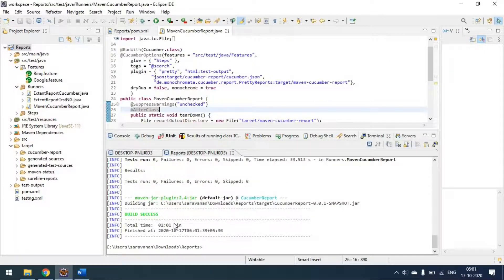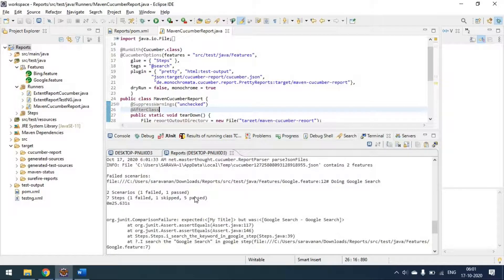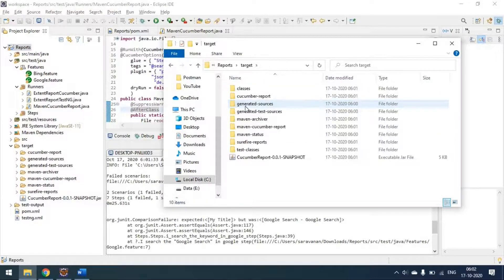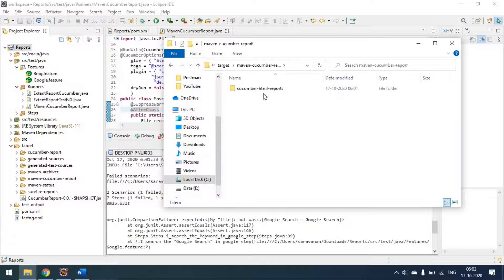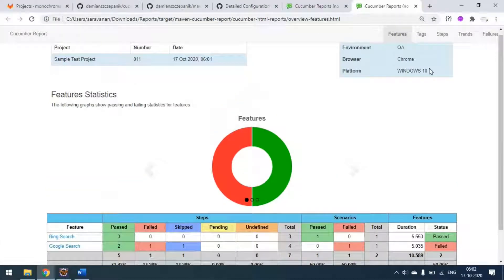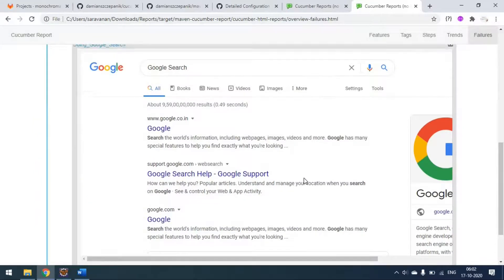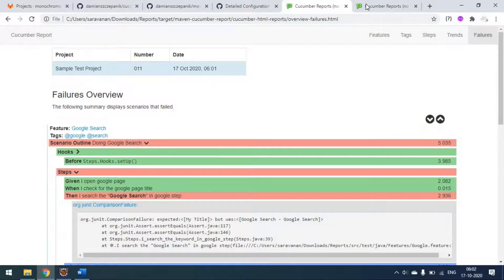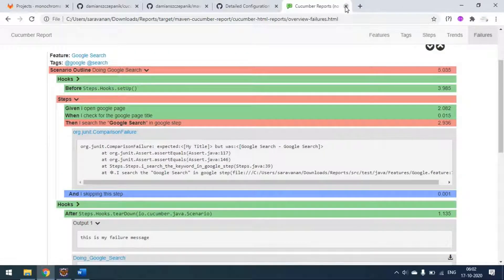The build is a success. Scrolling up you can see two scenarios: one is failed and one is passed. I will refresh the folder - the maven-cucumber-report folder is generated again. Opening it, the same report is generated. You can go to failures and see the screenshot is attached. The report was generated at time 6:01, confirming we got this report when running from the pom.xml as well.